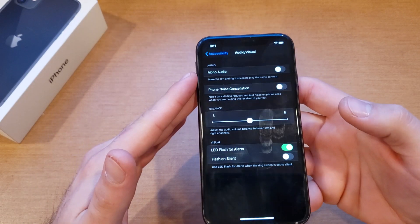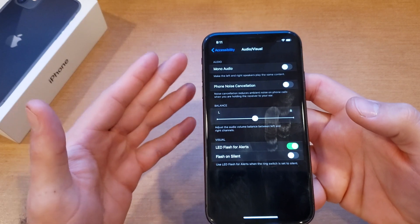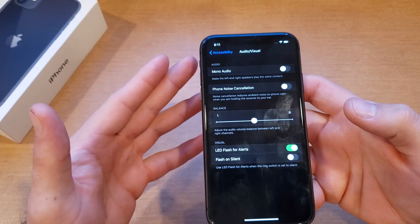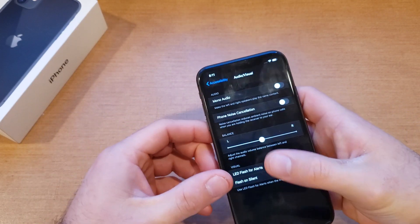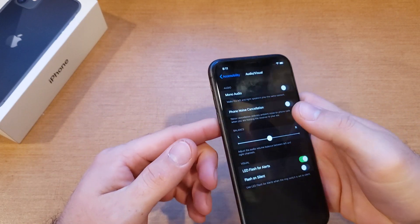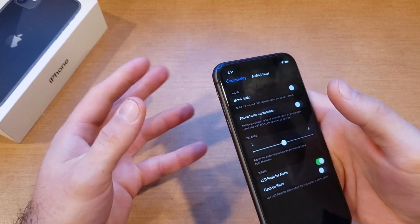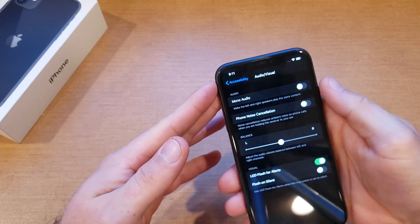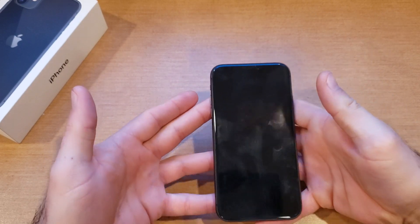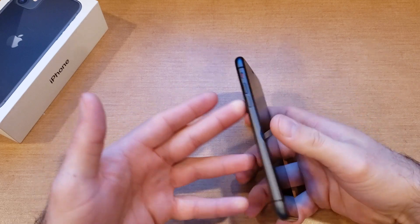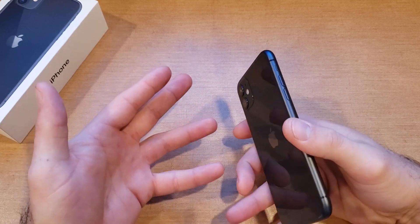At this point it is set, but I just want to let you guys know that the flash only works when the phone is locked. If you're actually using your phone — if the phone is unlocked and you get a text message — it's not gonna flash. You have to hit the sleep button and then it will flash when you get a notification.